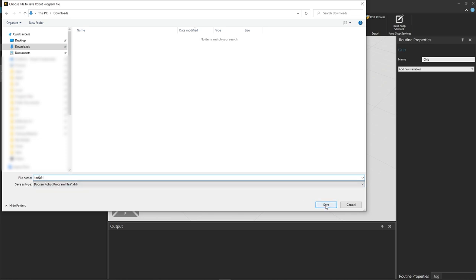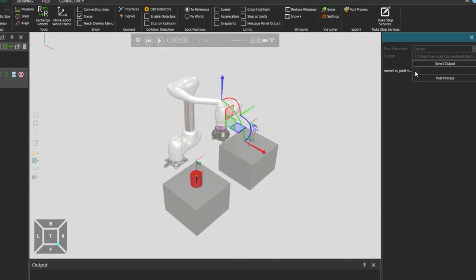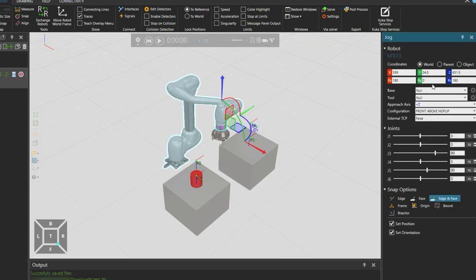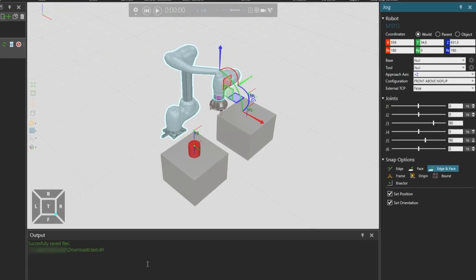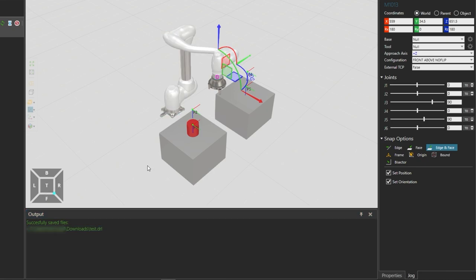We will leave this option as default and click post-process. And from the output panel below we can see that the add-on wrote the job file to the selected location.